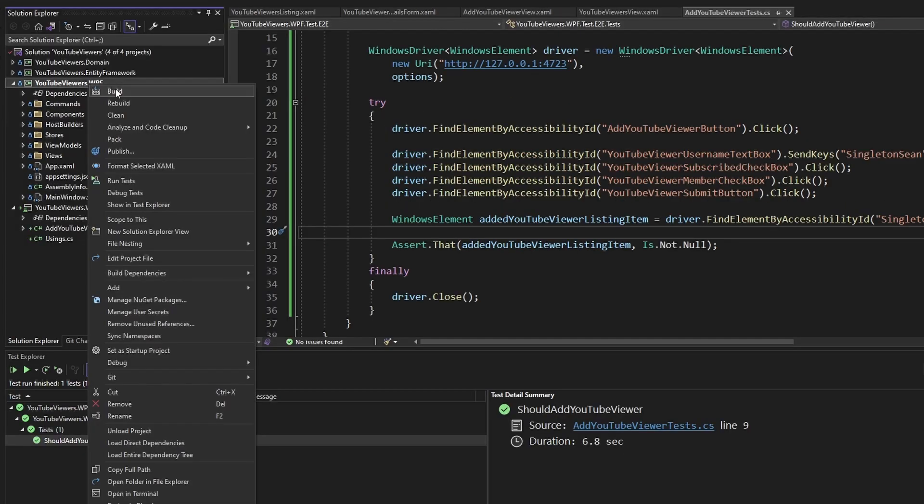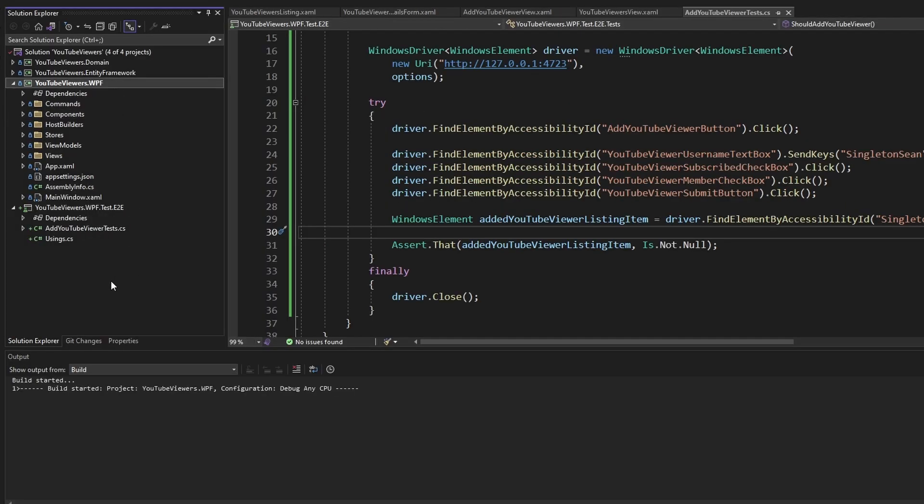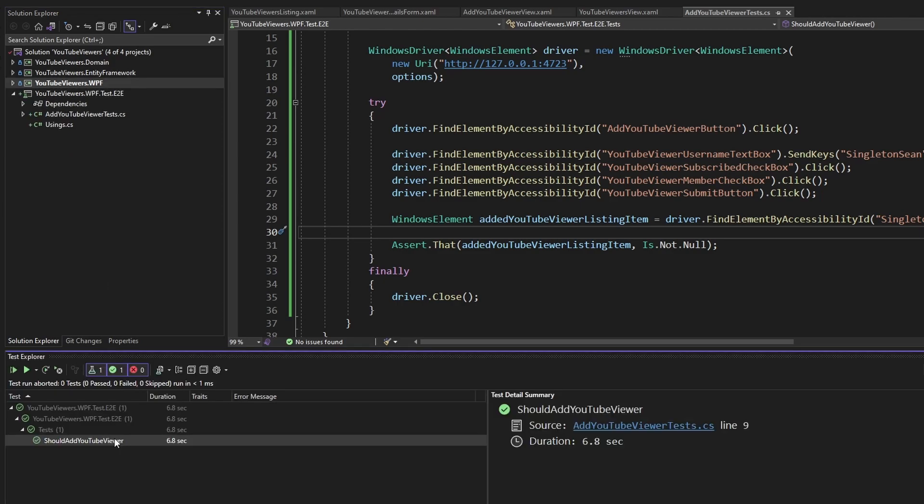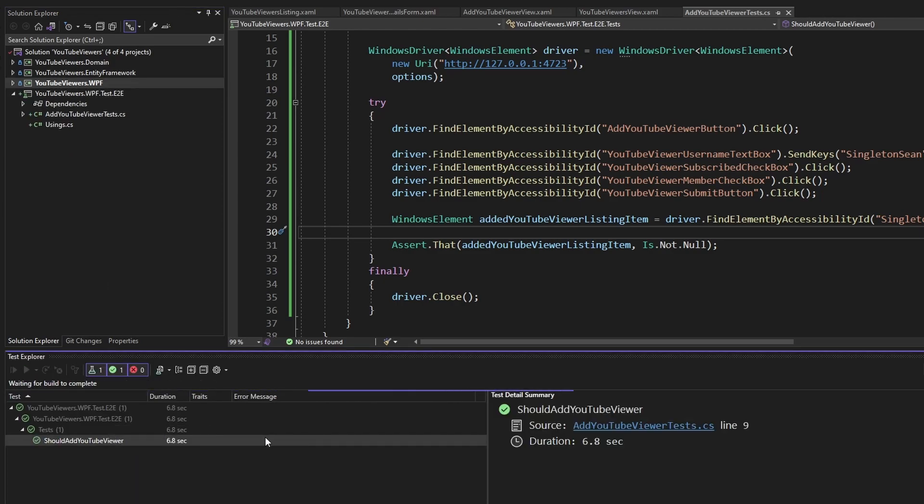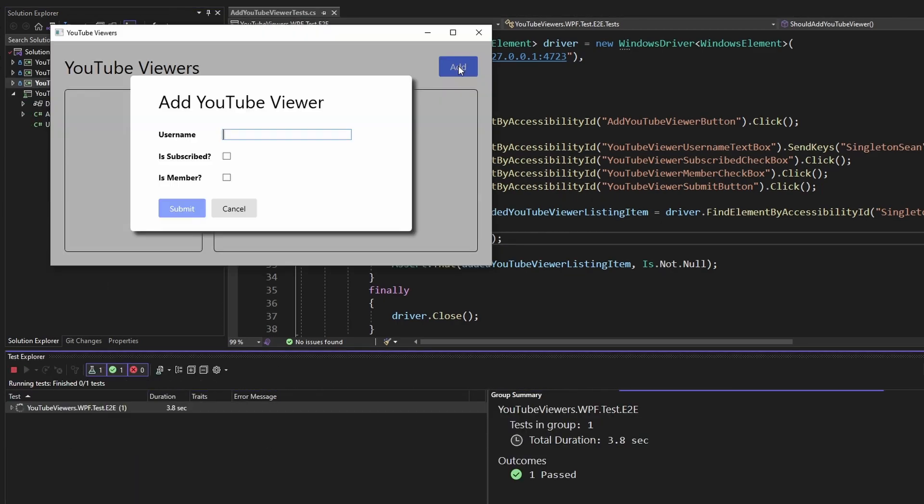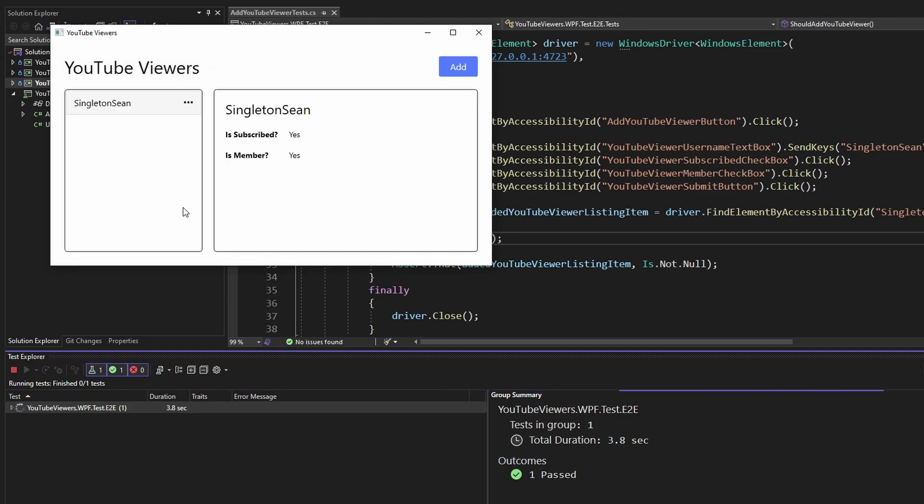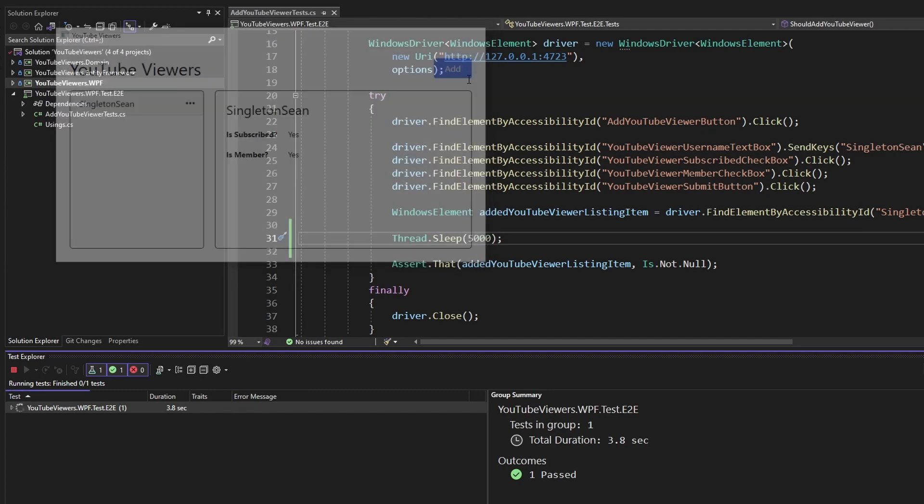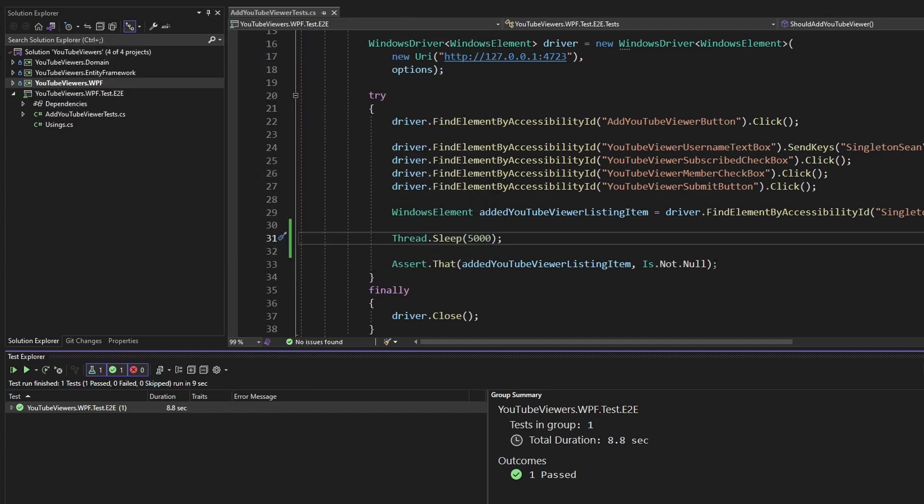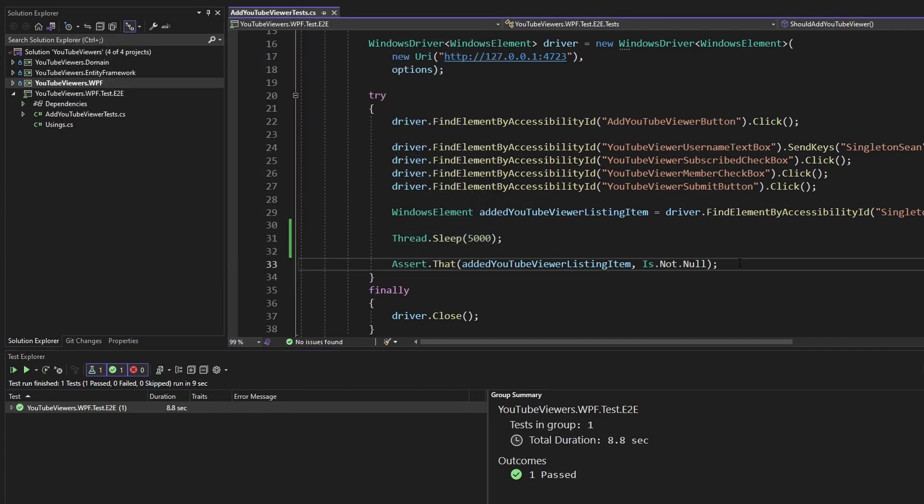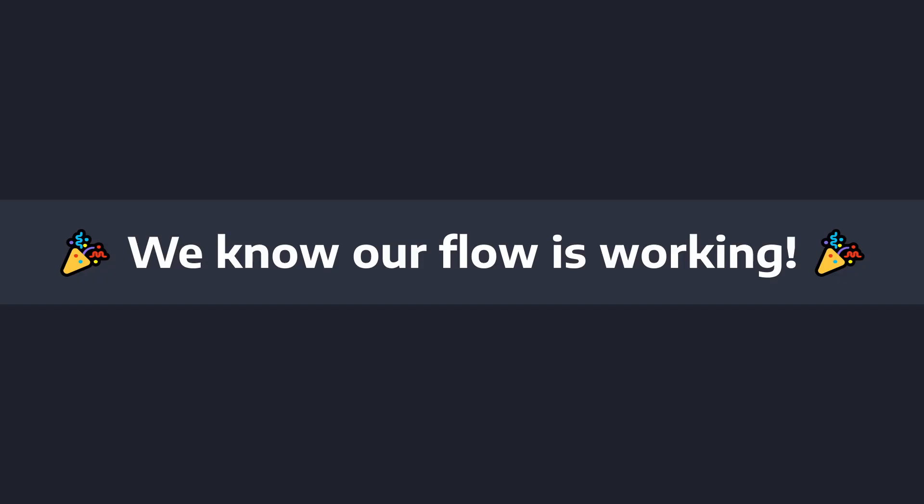So let's build our application with all of our new automation IDs. And finally, let's run our end-to-end test. Here we go. Start up, open the modal, fill out the form. There we go. YouTube viewer was created. I threw in a thread.sleep so we could see this. And our assertion passes, our test succeeded. So we have successfully end-to-end tested a piece of our .NET frontend application.